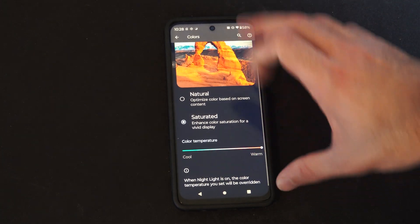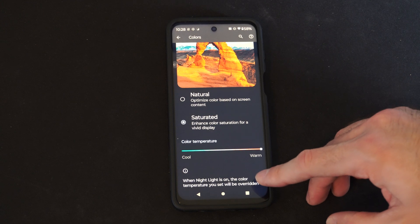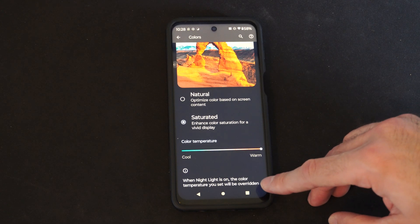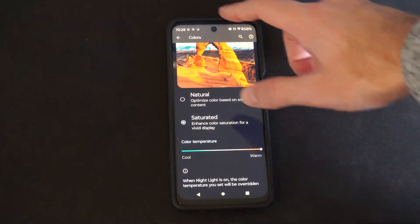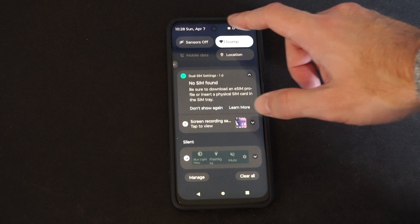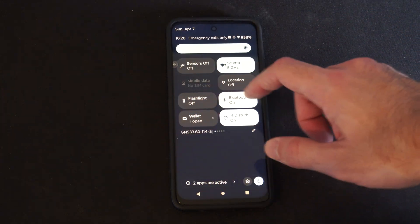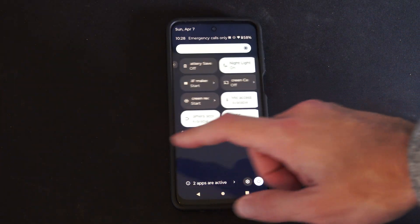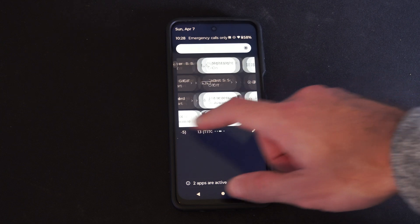It says that when Night Light is turned on, the color temperature you set will be overridden. I do have Night Light turned on, and this applies a blue light filter to it.